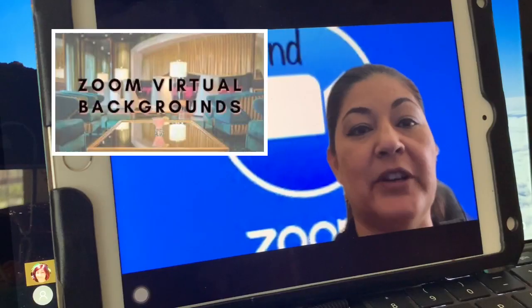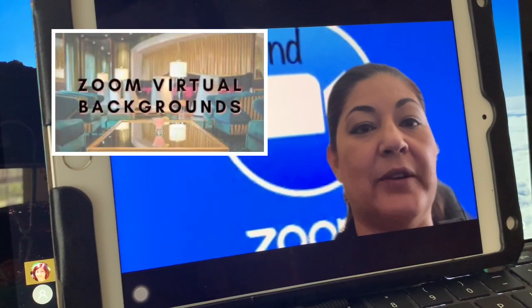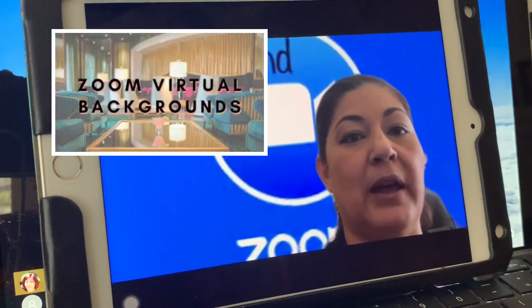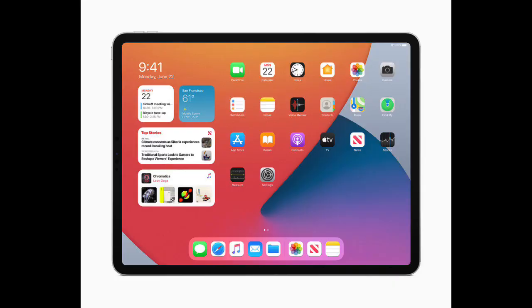Hi. Today I wanted to show you how to add a virtual background in Zoom on an iPad.